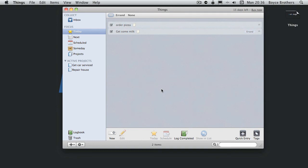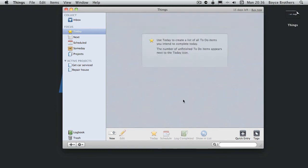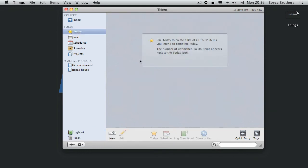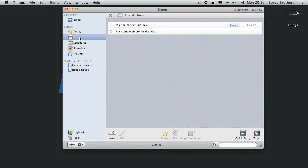And overnight they reload as completed. But you can also click down there and that automatically logs them. You can see what you've completed by clicking on the logbook in the bottom left.